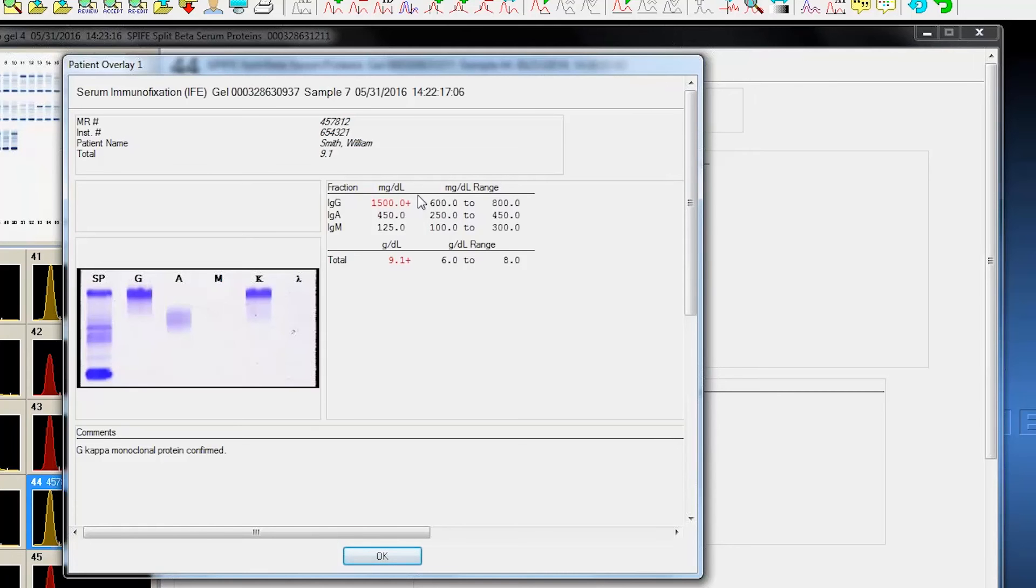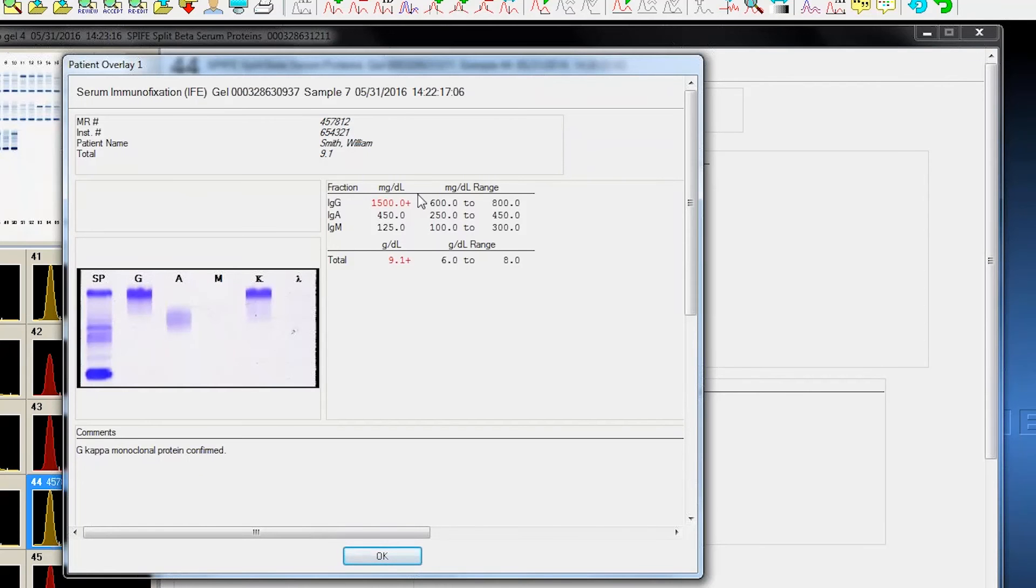And most importantly, I can look at this data here. If the immunoglobulin values, N-kappa, lambda, free kappa, free lambda, if those values are resident in the LIS, they can be downloaded as part of the data that the pathologist or whoever does the review, it gives them additional information.